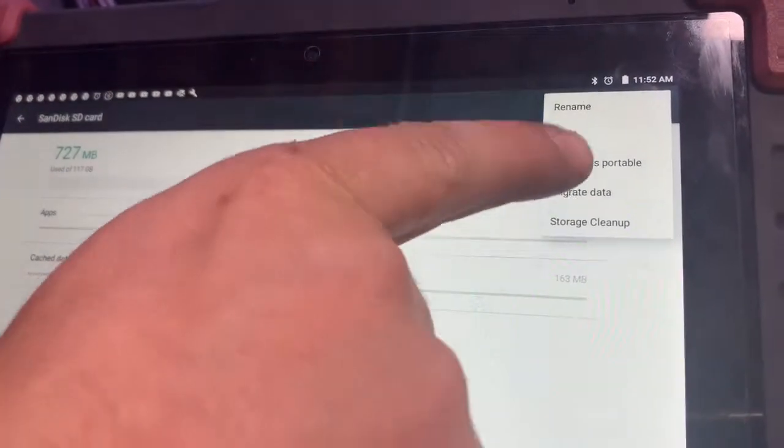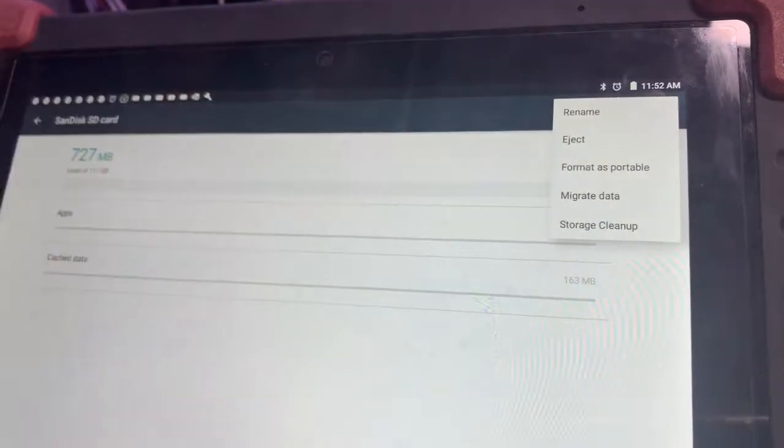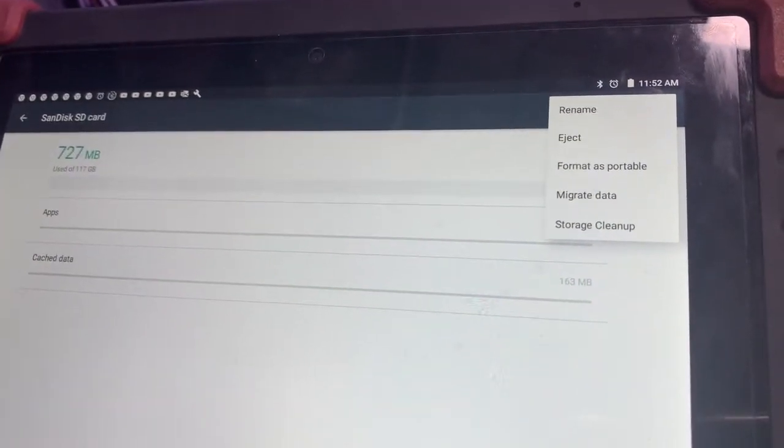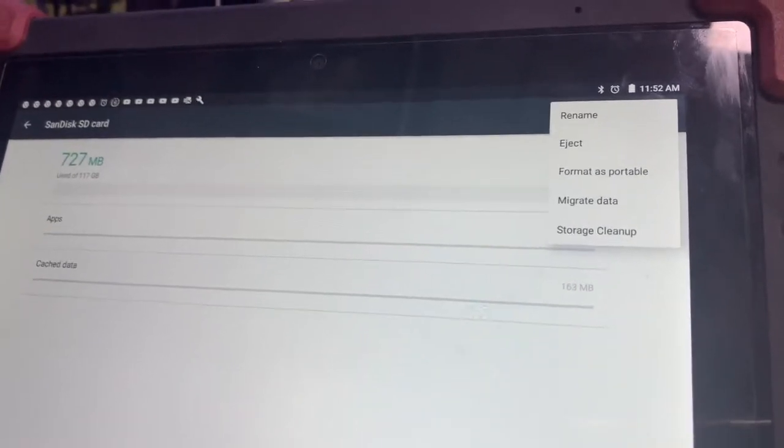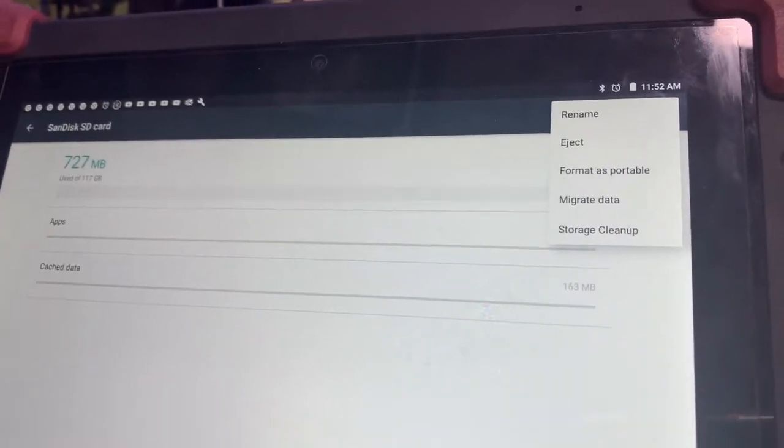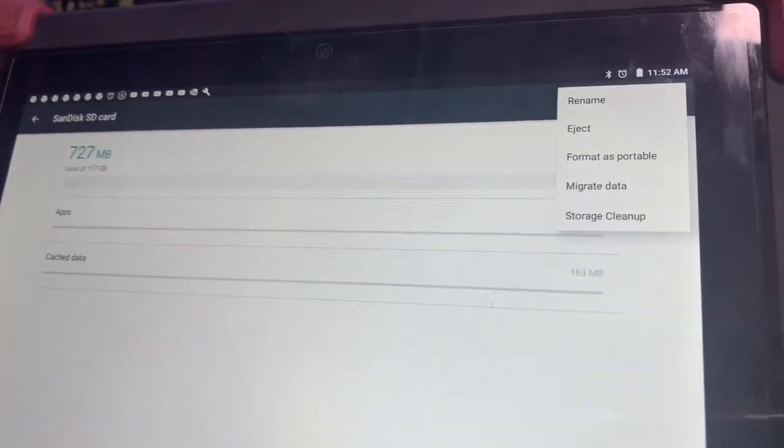You can see that one shows the format is portable. That tells us mine's already set up as internal. So when you put your card in, select internal when you format it.